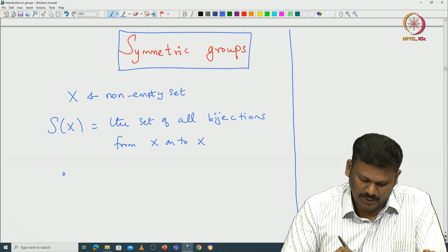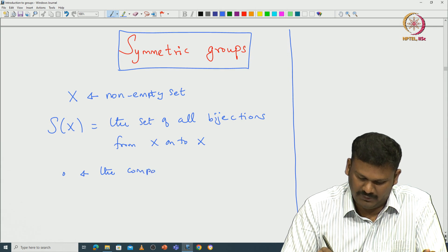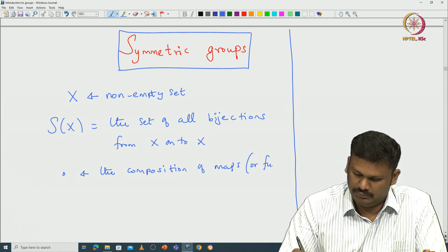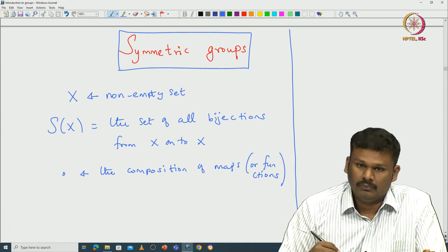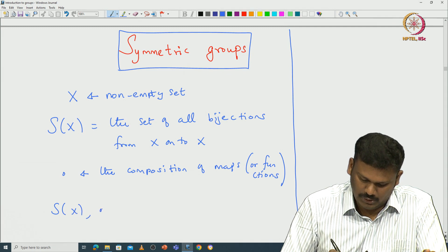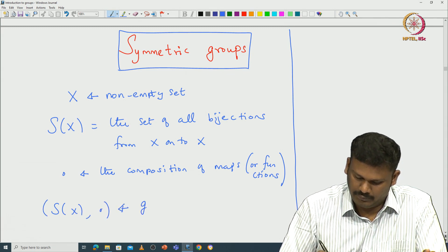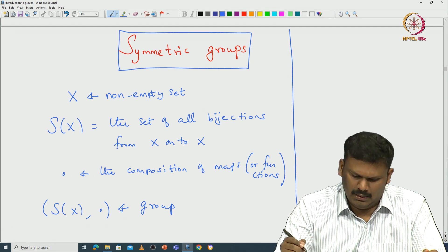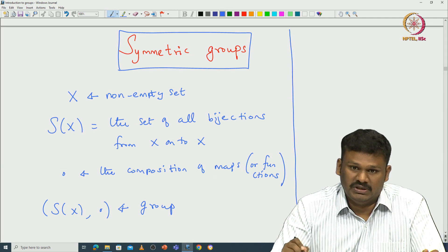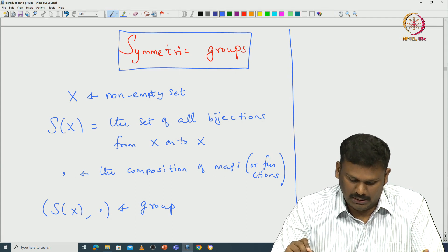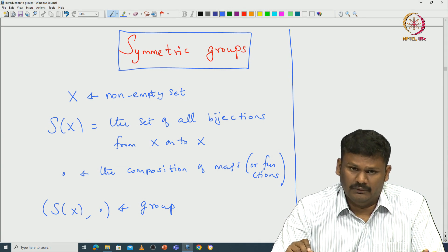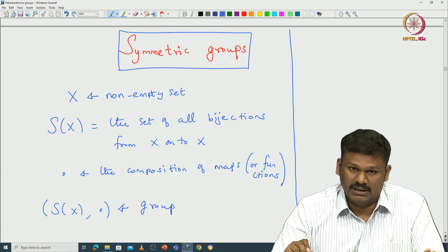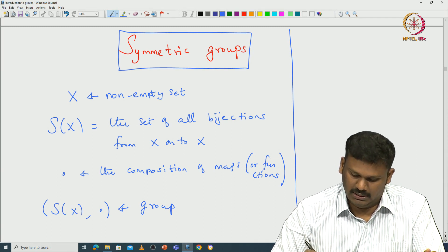We take the binary operation to be the composition of maps or functions. Then S(X) with respect to this composition is actually a group, and most of the time it is a non-abelian group. I left you to check all the basic properties — for example, associativity of composition of maps and existence of inverses. Once you know how composition is defined and what bijective functions are, it is easy to verify this is a group.